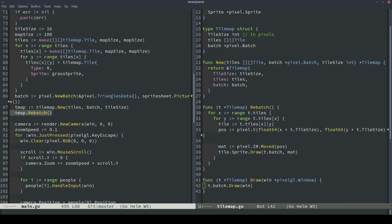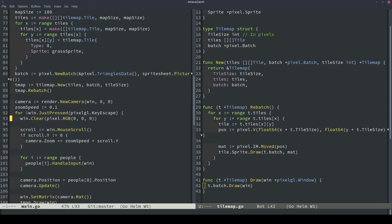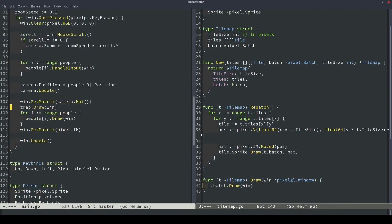And then the last thing we have to do is we have to rebatch our tile map, because it's never been batched before. Luckily, because none of the tiles in the tile map will ever change, we only need to rebatch once. So we rebatch outside of the game loop. And then inside the game loop, we only have to draw the batch object. We don't have to draw any of the tiles anymore.